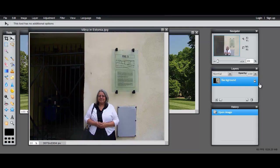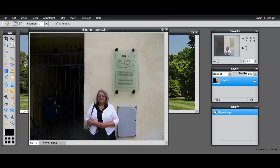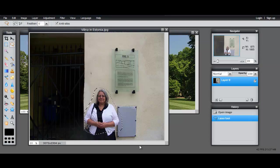I'm going to take the lasso, and I'm going to make a rough outline of the figure in the photograph.